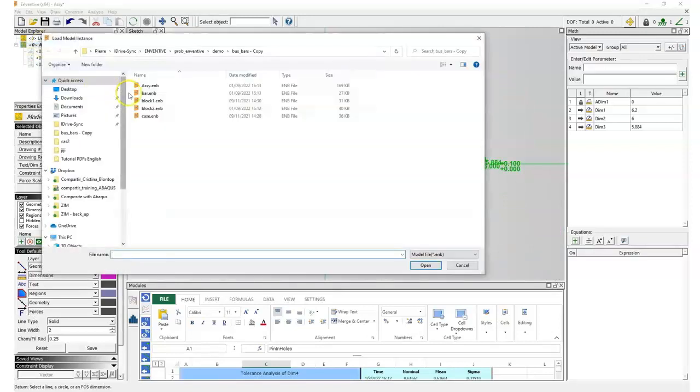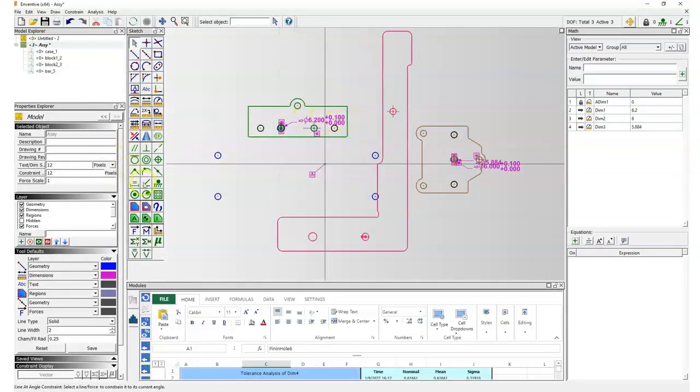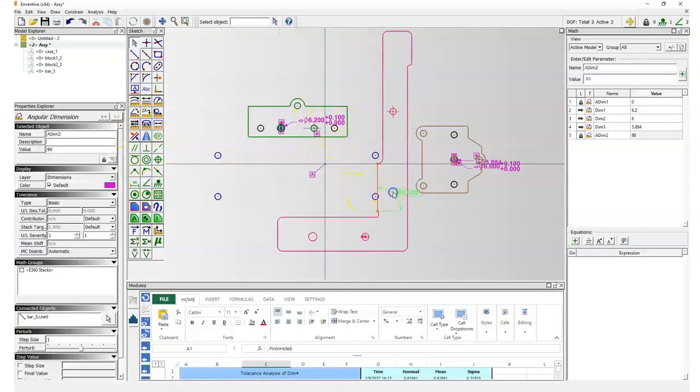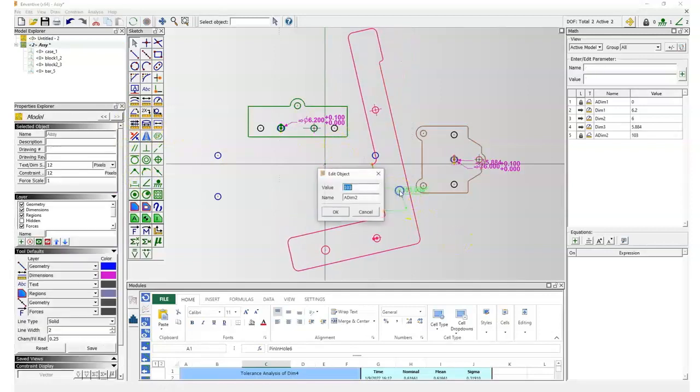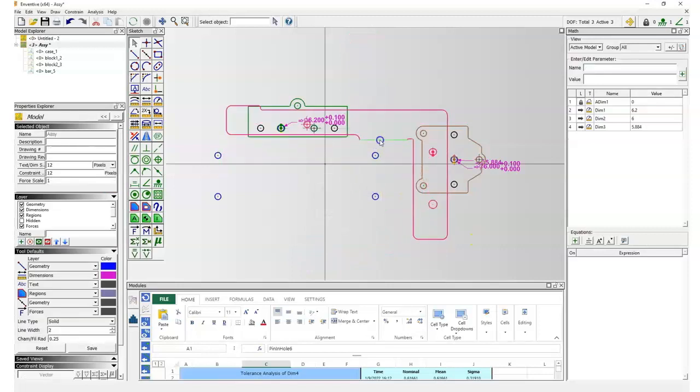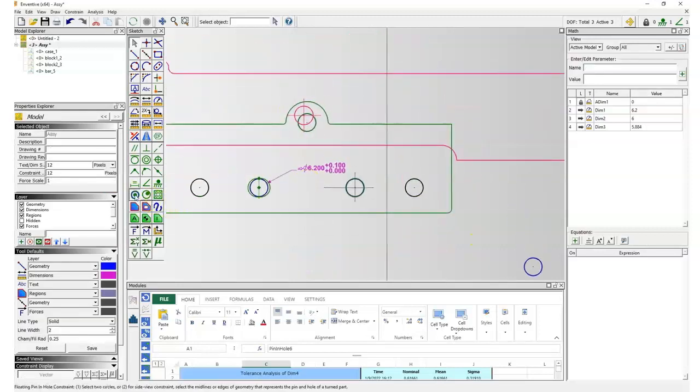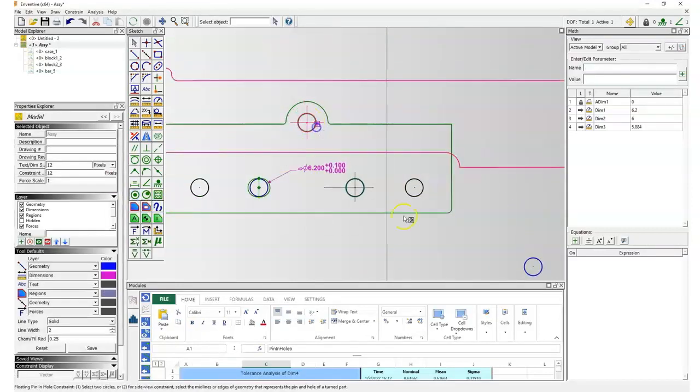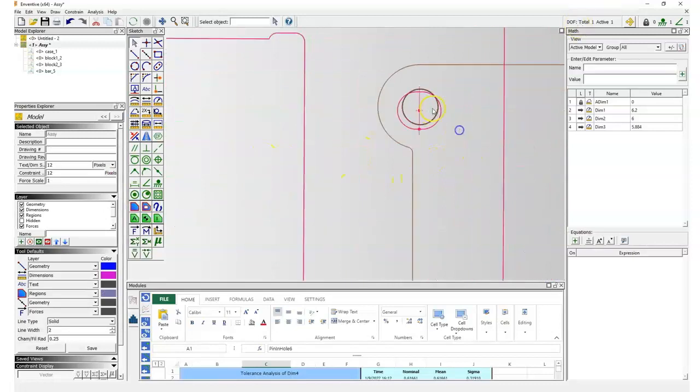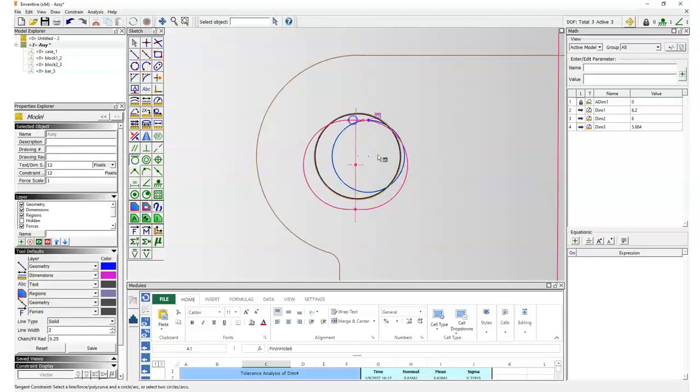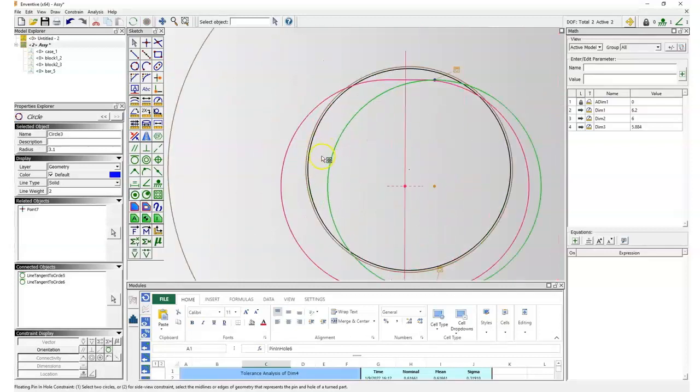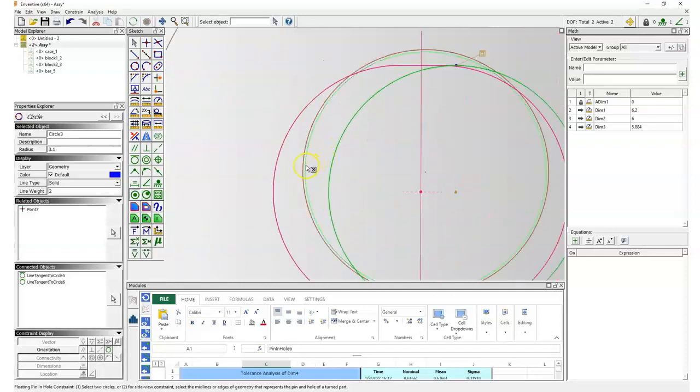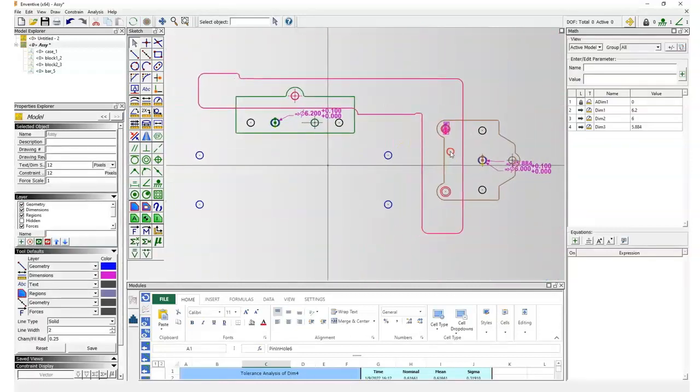Now we will load the bar instances. We first have to apply a rotation on these instances, and then we will assemble it in the same way. That means using a centering hole with a regular pin-in-hole, and for the slotted hole we have to create a construction circle, and we will define this construction circle tangent with the slot, and then we can apply a floating pin-in-hole between this construction circle and the bolt.